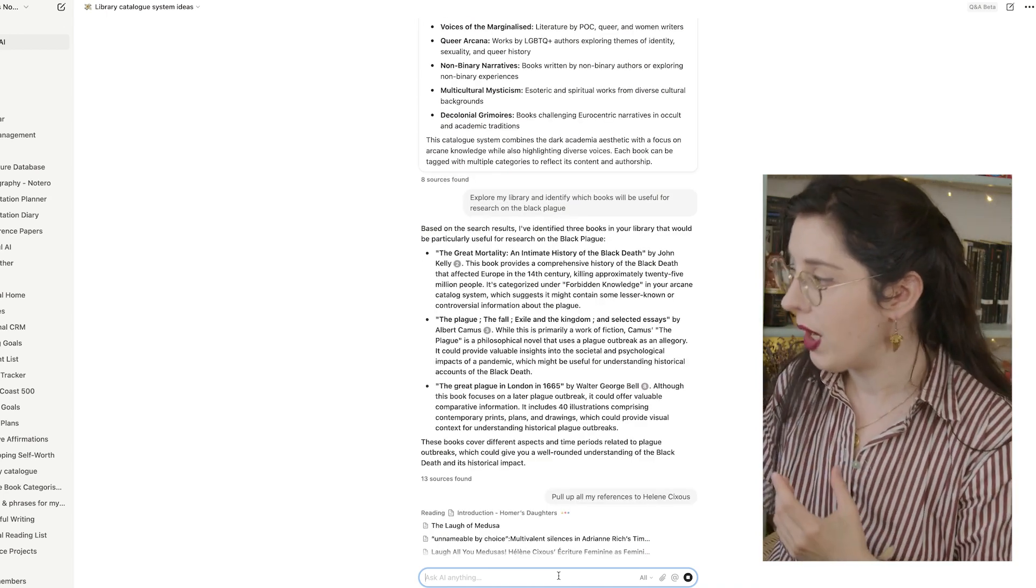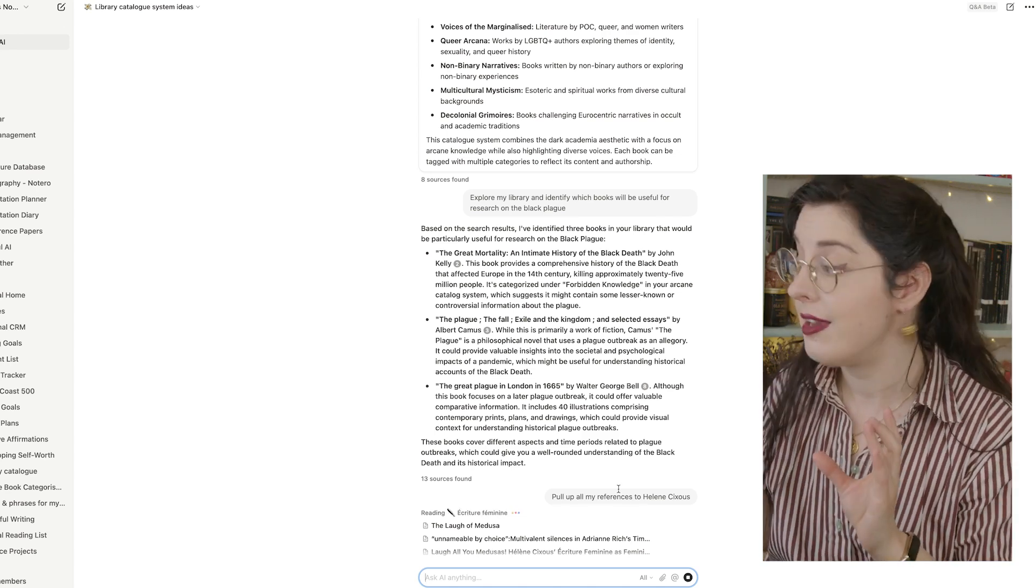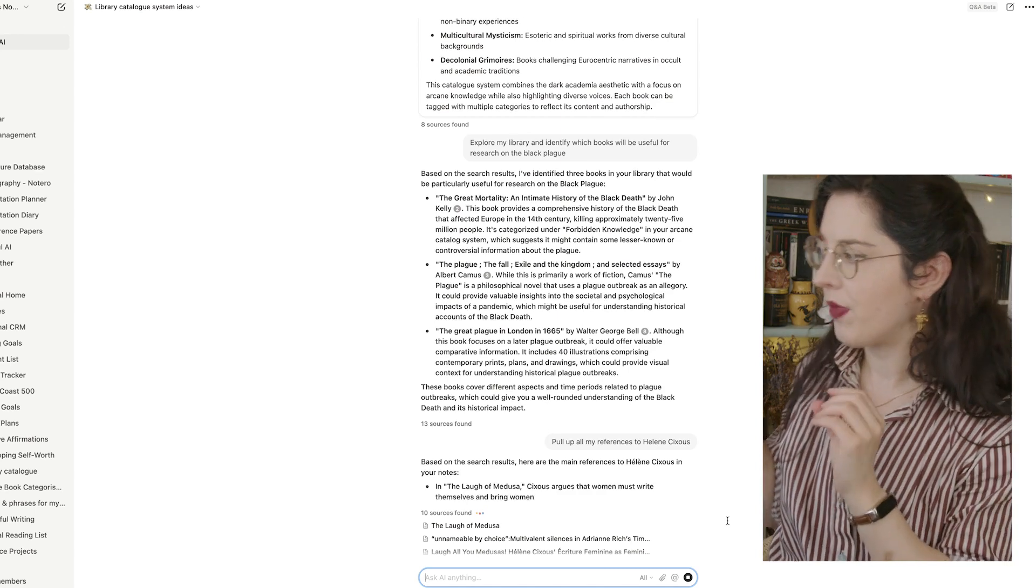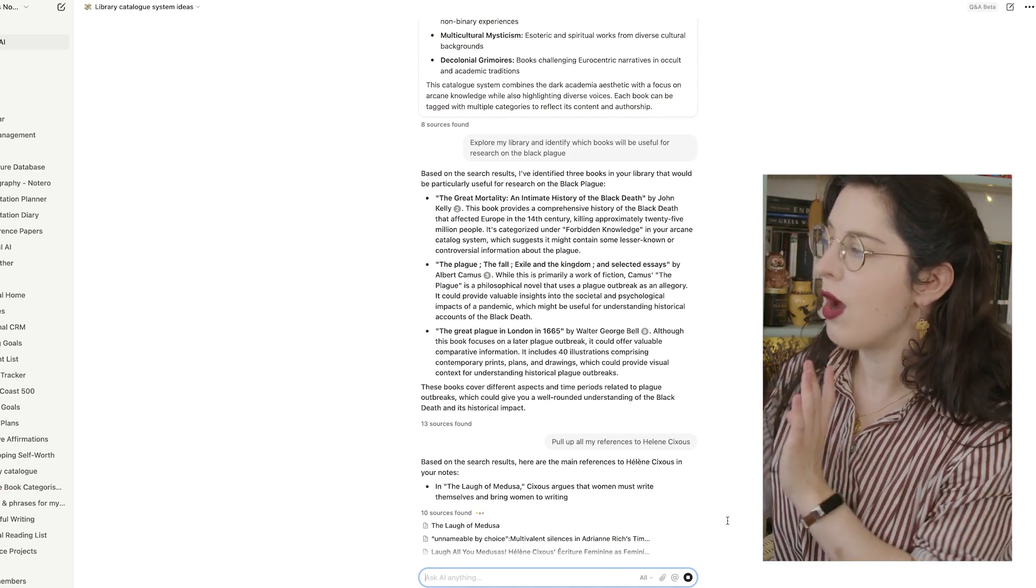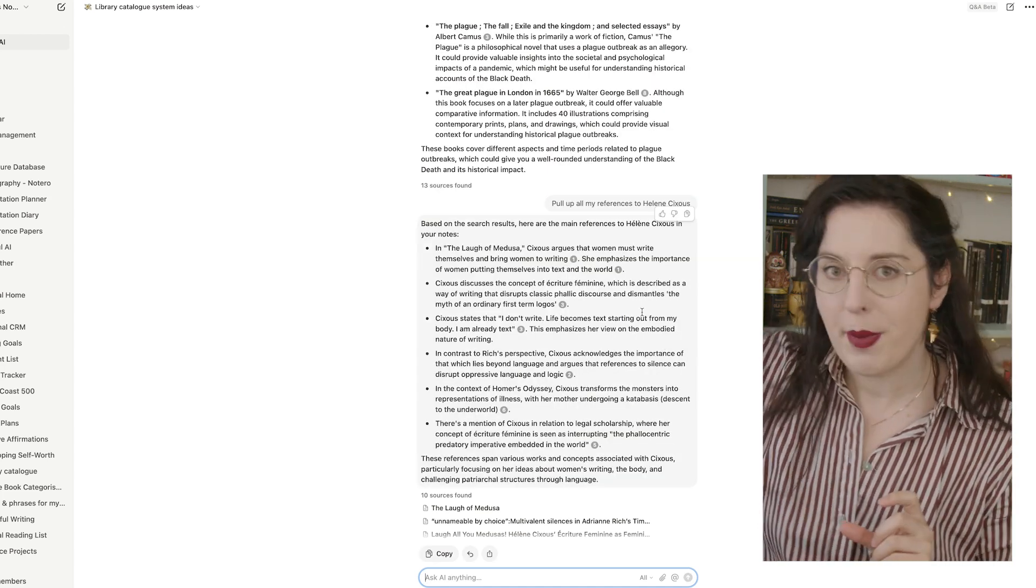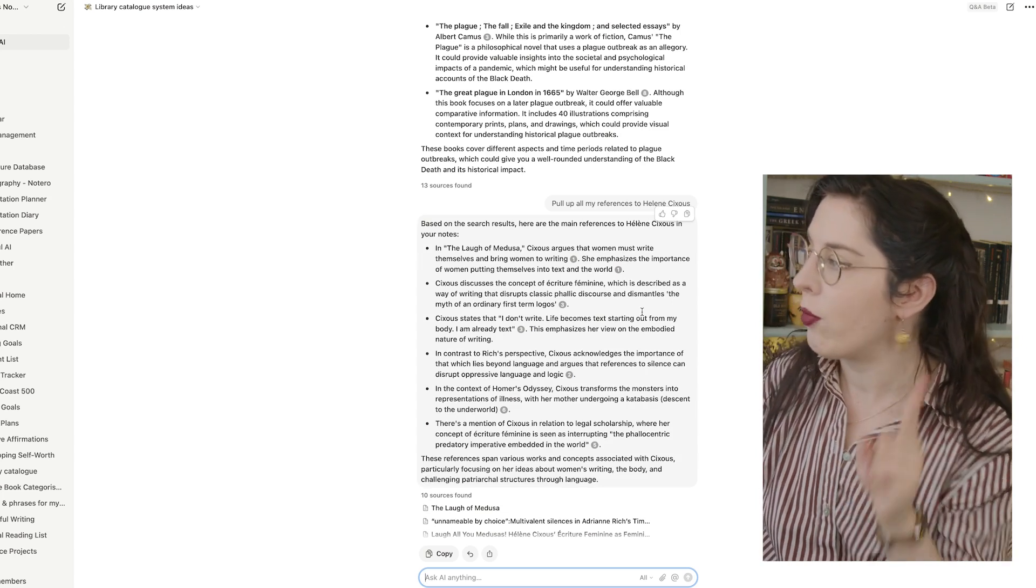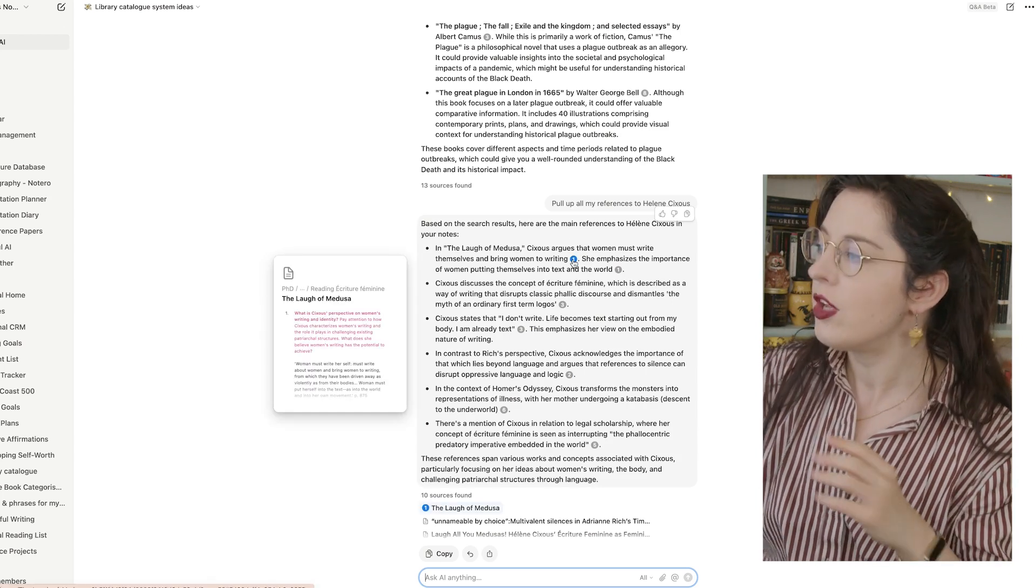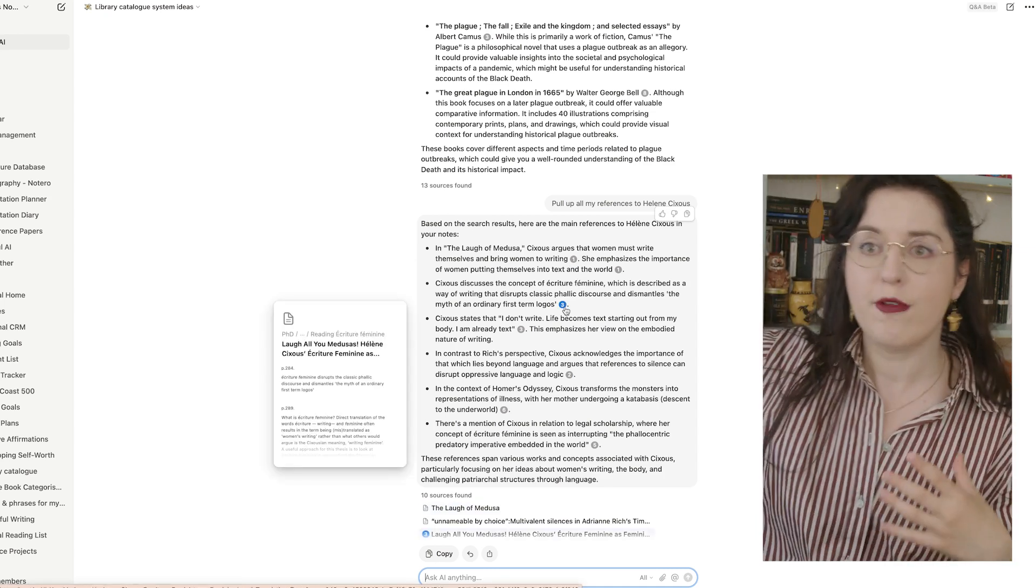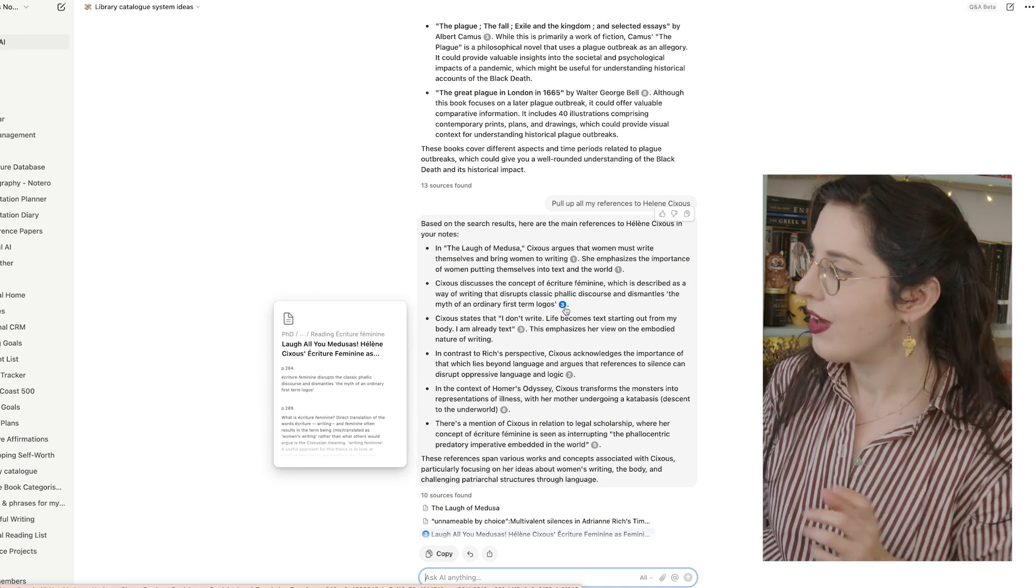And boom, after doing a wee bit of a search, based on the search results, here are the main references to Hélène Cixous in your notes. So this is a prime example of what I mean about it pulling from all the different areas of your Notion. So points one here, and points three, you can see it says it's from reading écriture féminine. So we know what folder in my Notion page it actually is. However, point two takes us to a whole different area. It's women speaking, as I predicted.